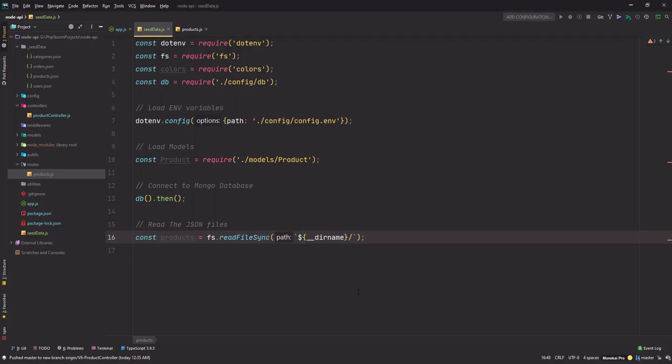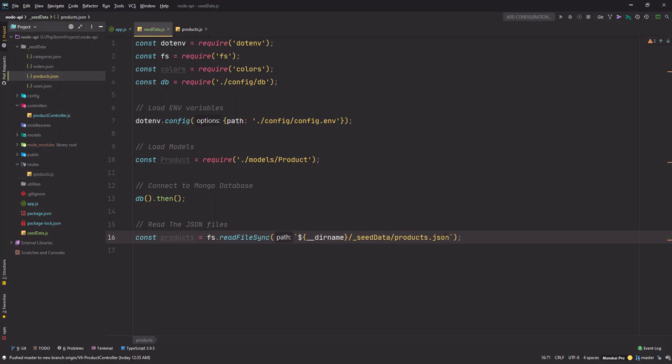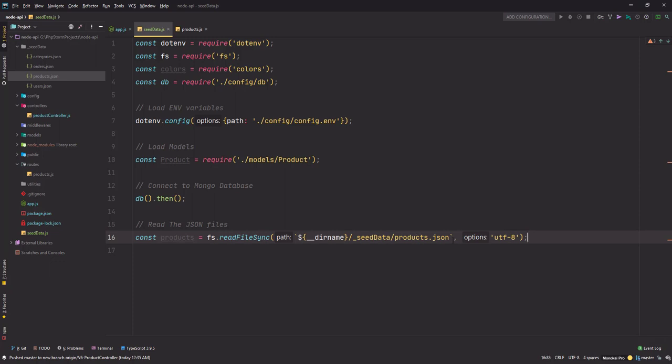And to that I want to concatenate _seed-data/products.json, that's my JSON file name here. And the next parameter is the format, I guess we are using utf-8 here, that's known as encoding.